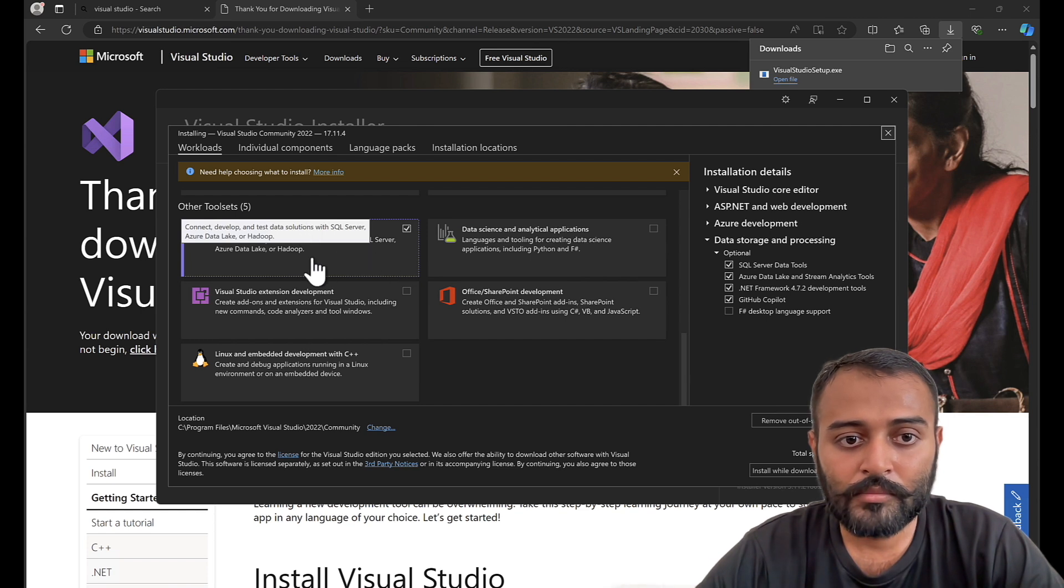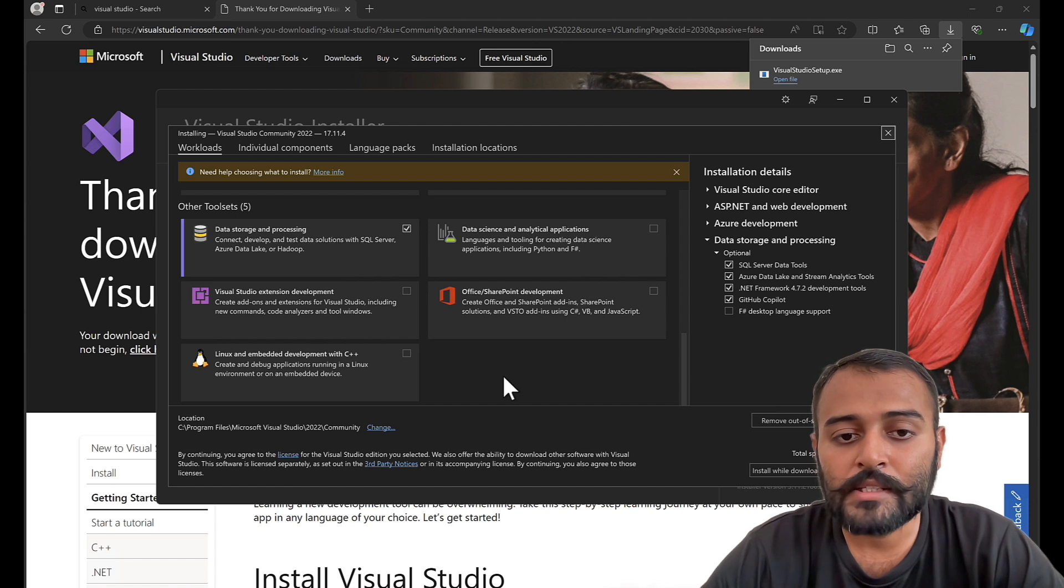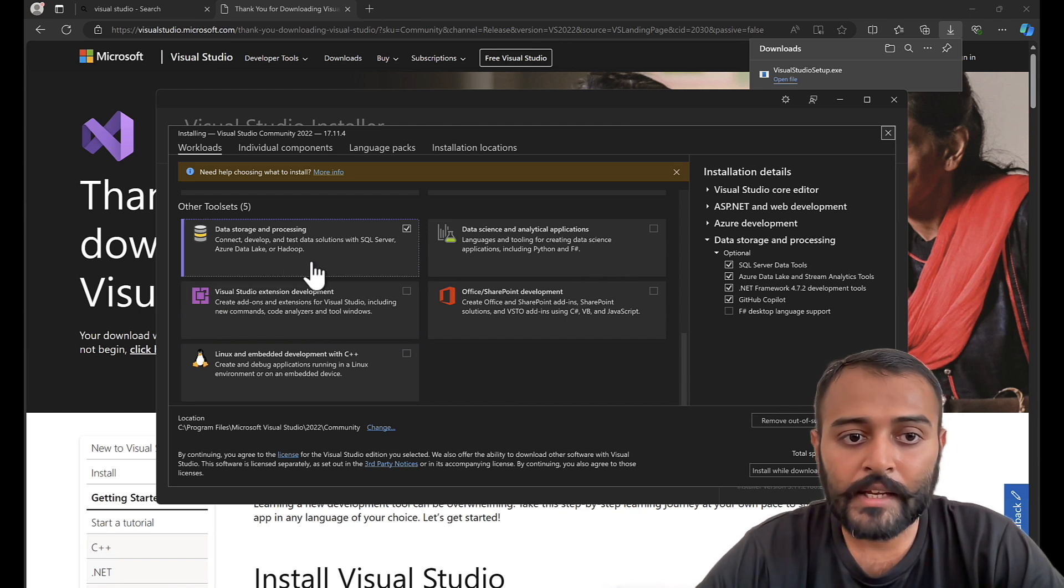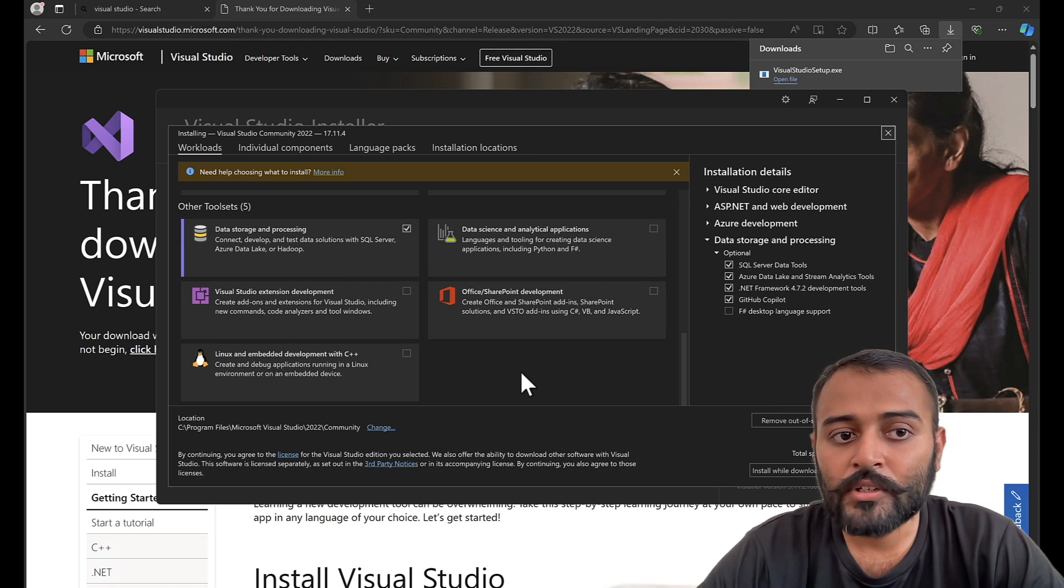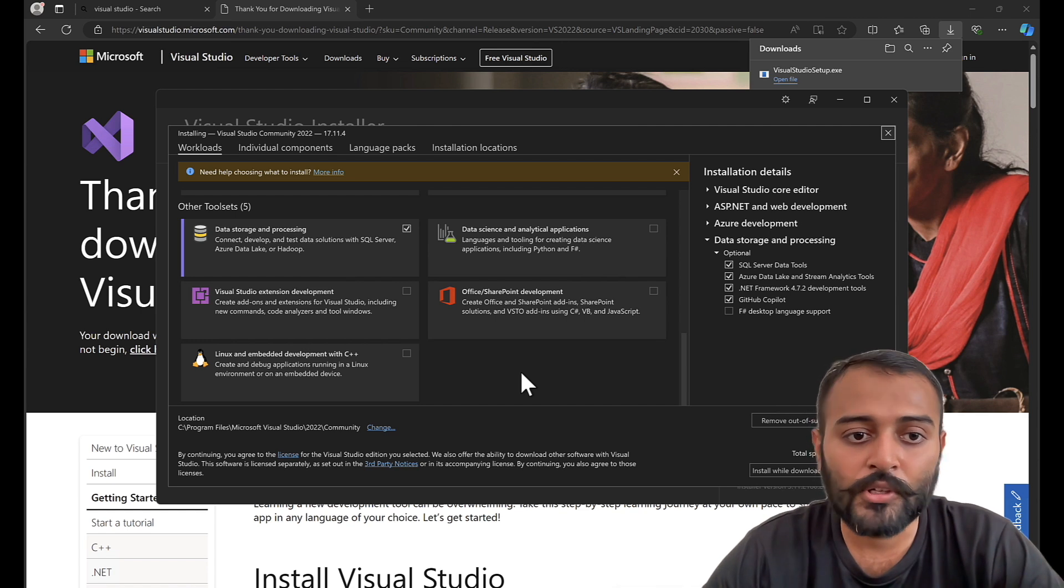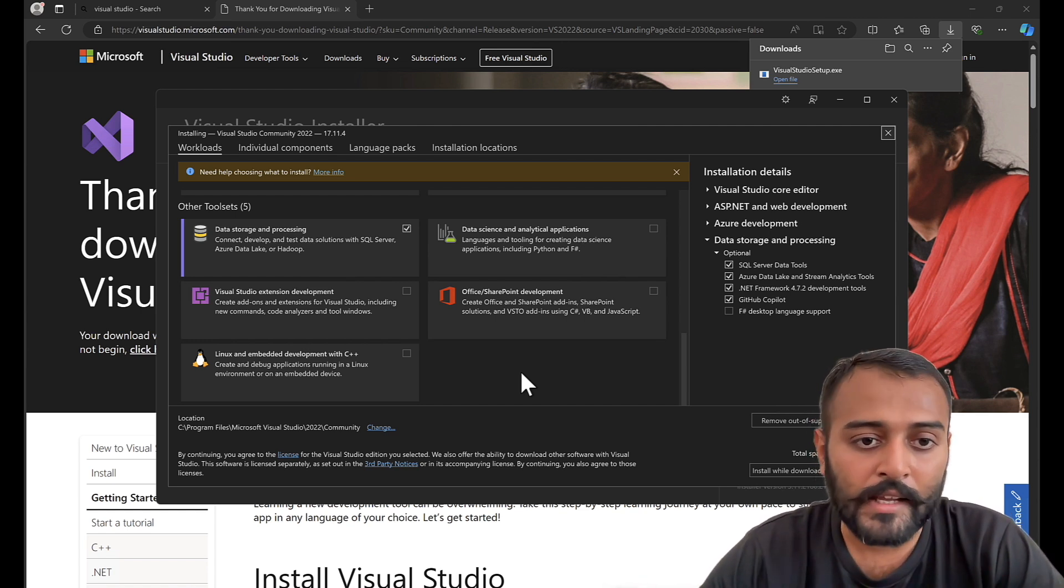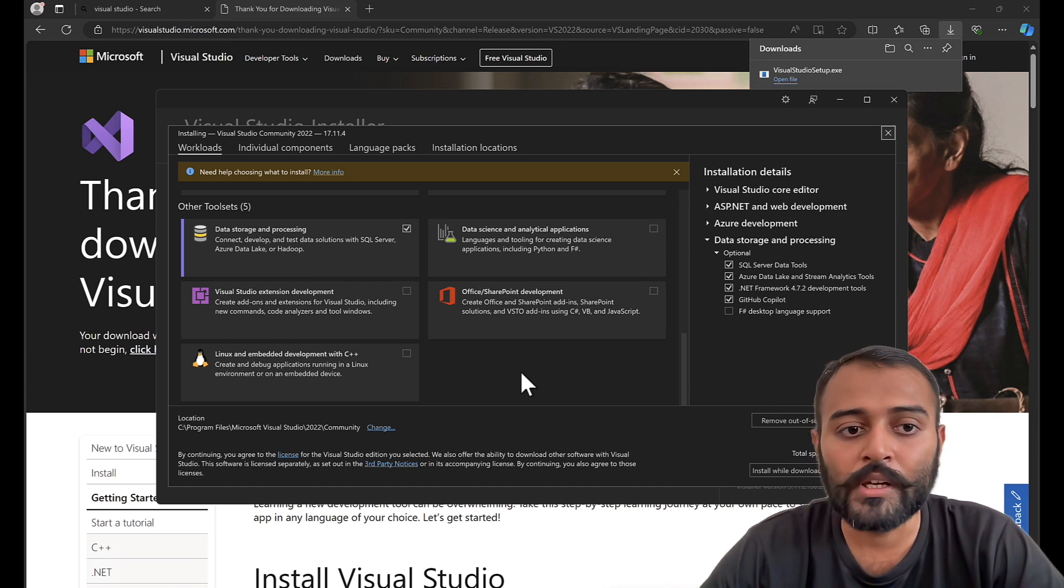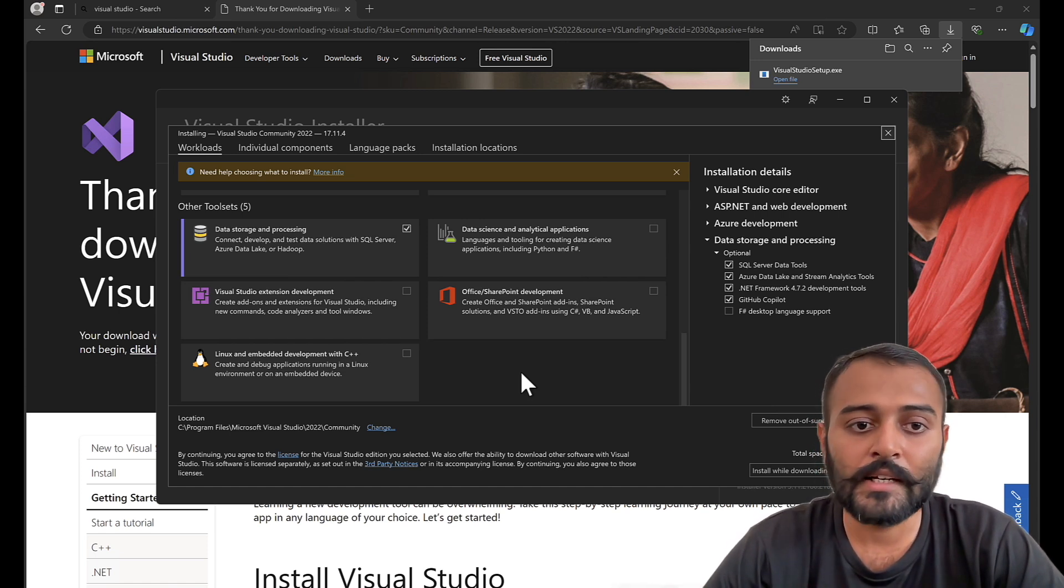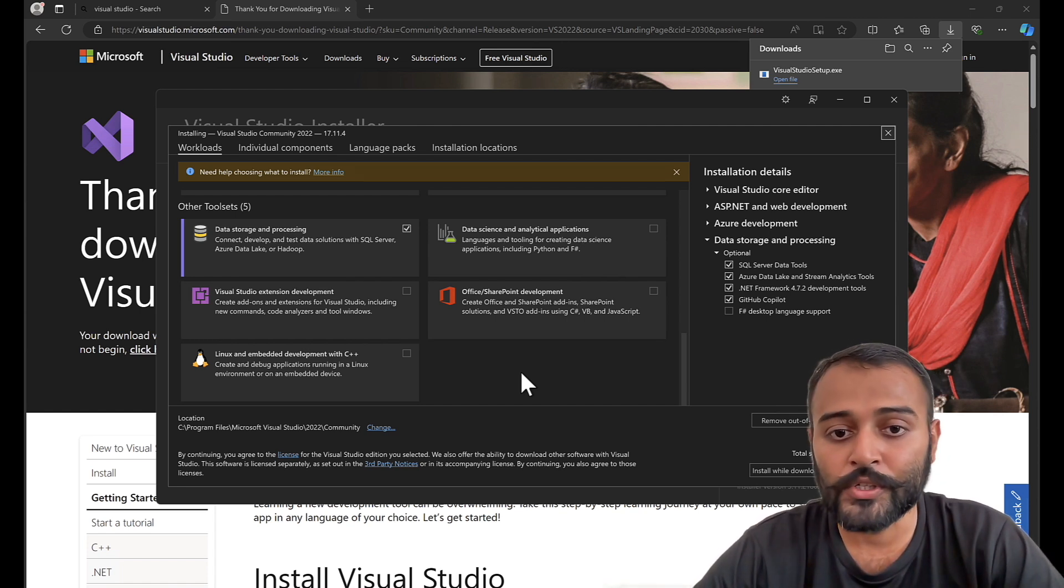And lastly, but not the least, data storage and processing. If your application requires you to connect to SQL Server, Data Lakes, or Hadoop, you need this extension or tool set that will allow you to connect to your servers and look at all the data that is available in your server database as well as see all the tables, create them, run SQL queries. Everything you can do right from Visual Studio. You do not need to go to SSMS that is SQL Server Management Studio to manage it.